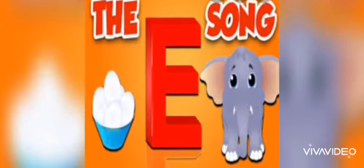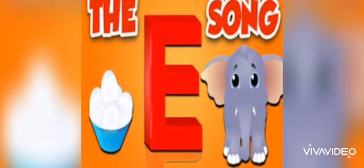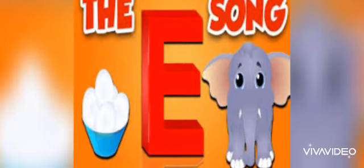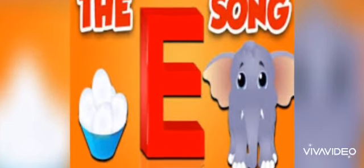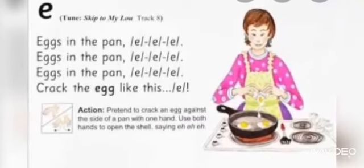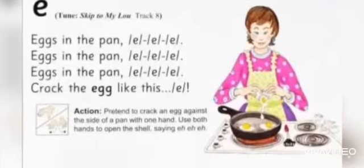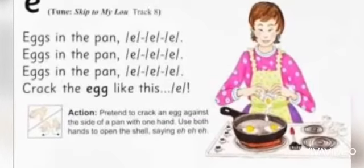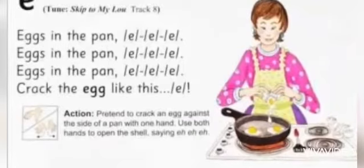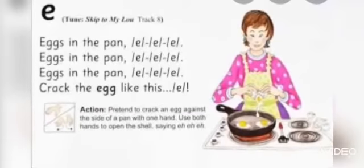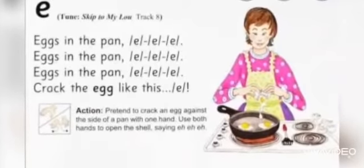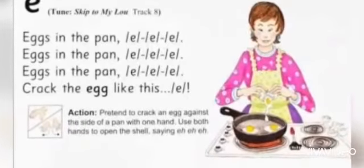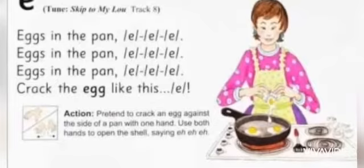Now we will do the E song. Shall we start? Sing with me. Eggs in the pan, crack the egg like this. So this is the jolly phonics sound for letter E — E says A.